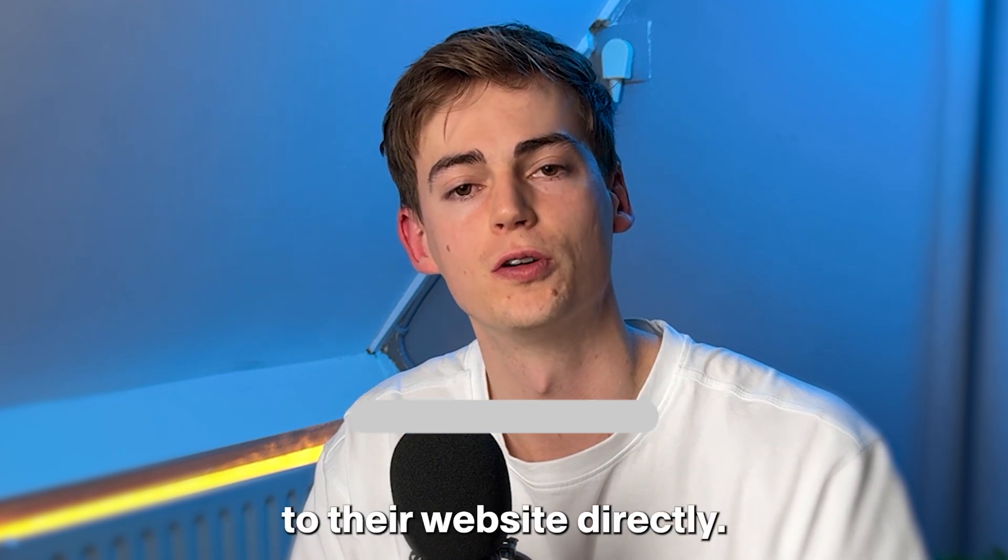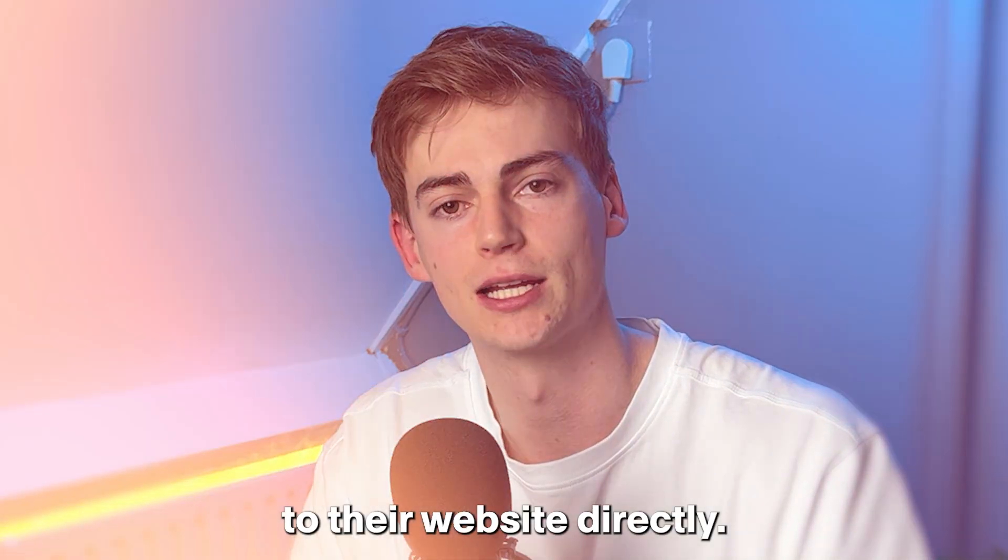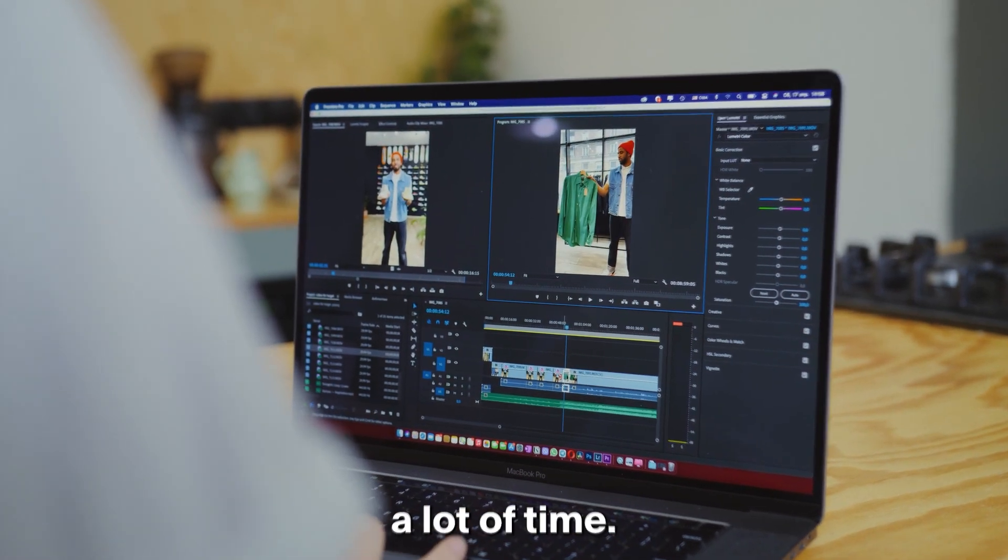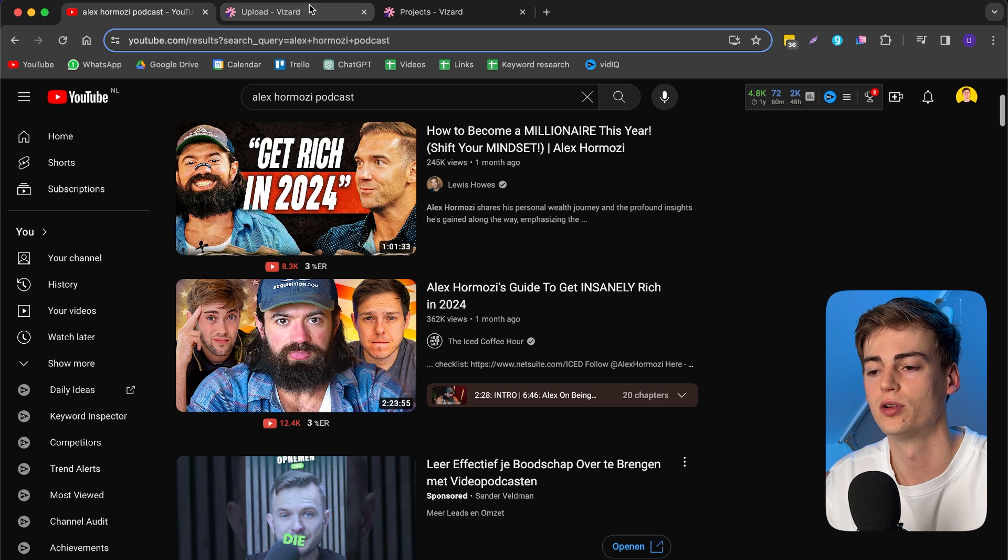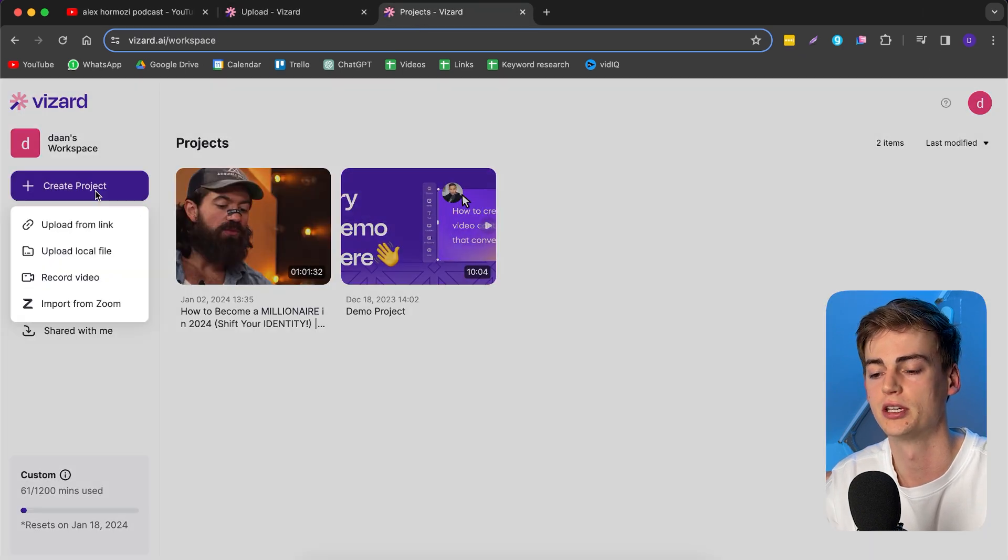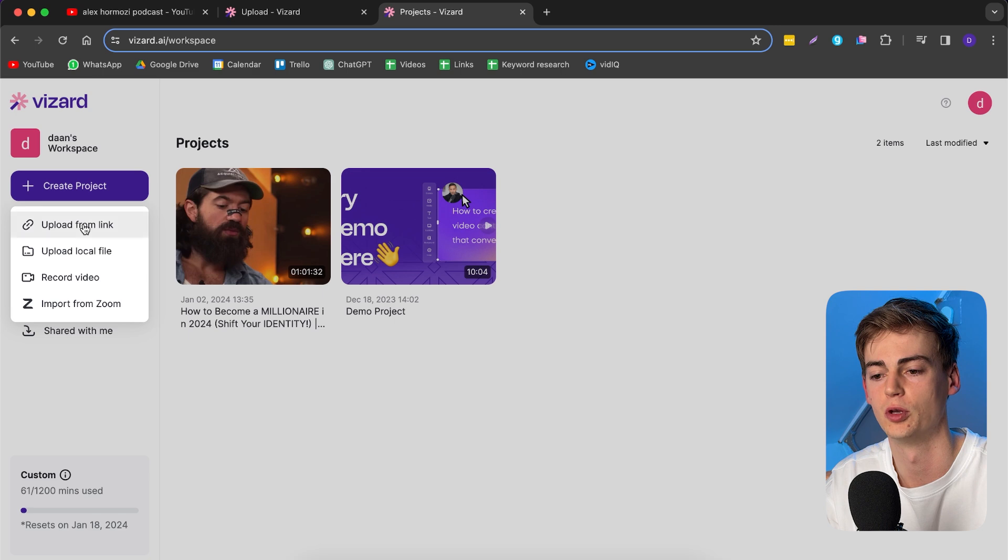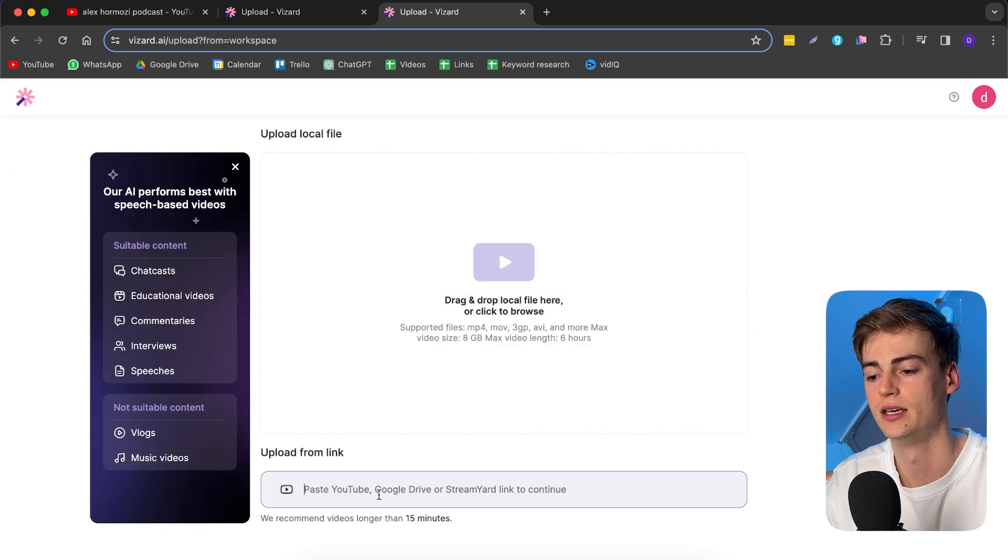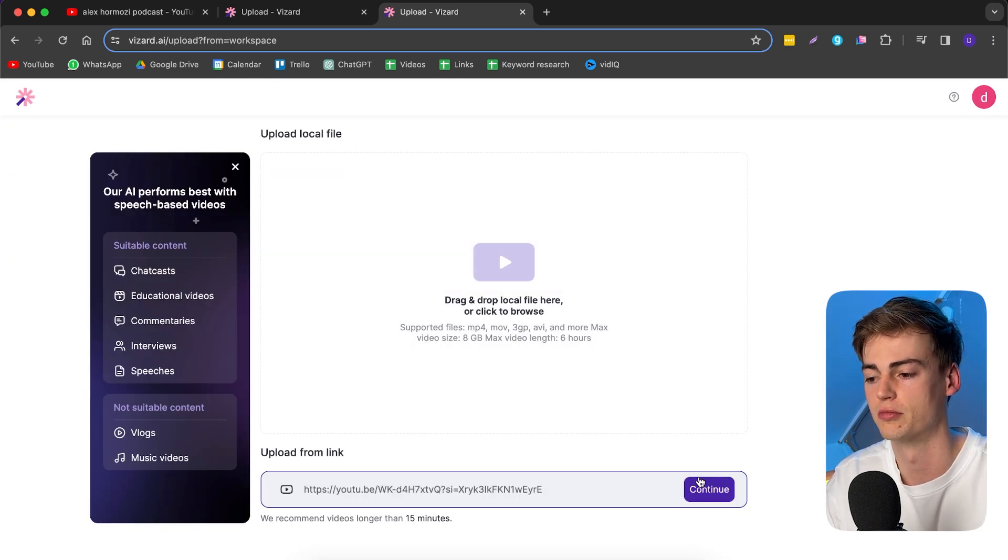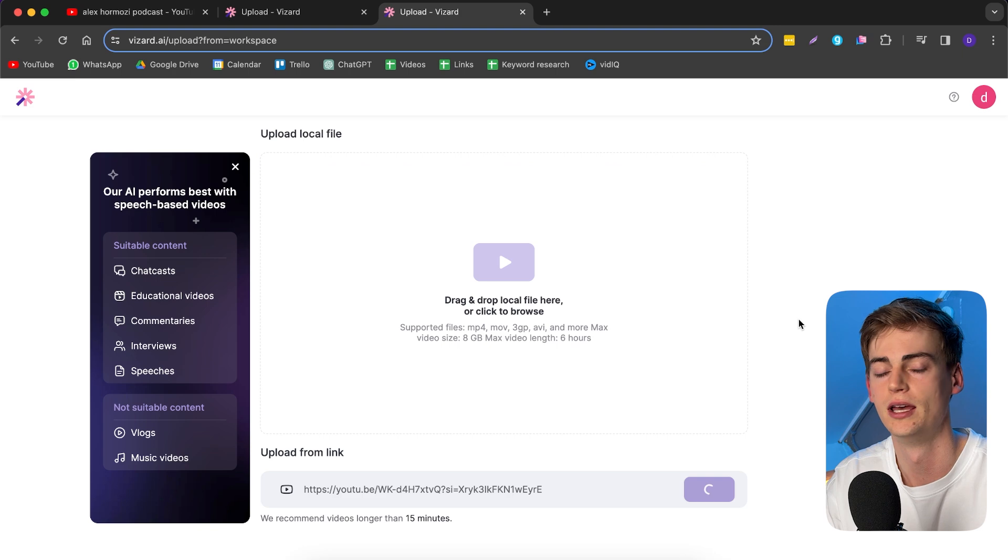Now we're going to use it in Wizard.ai. You can find the link in the description below or go to their website directly. This tool will save us a lot of time. After logging in, this is what your project will look like. We can create a new project.